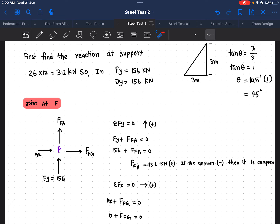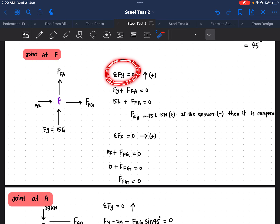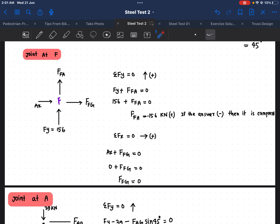When we get a negative sign in our answer, that means our assumption was wrong and the member is in compression. We have to be careful about the sign convention for direction. After finding the y-direction force, we go to the x-direction: A_x equals zero and substituting values gives F_FC equal to zero as well. So the analysis for Joint F is complete.